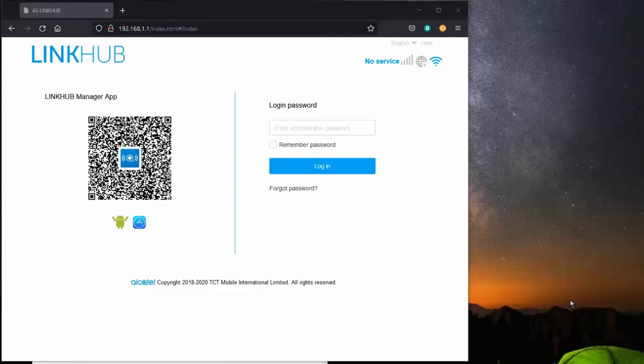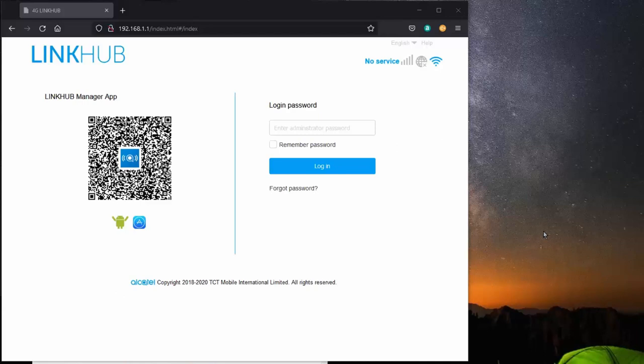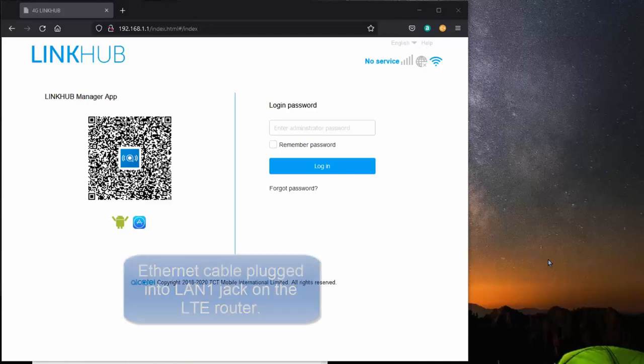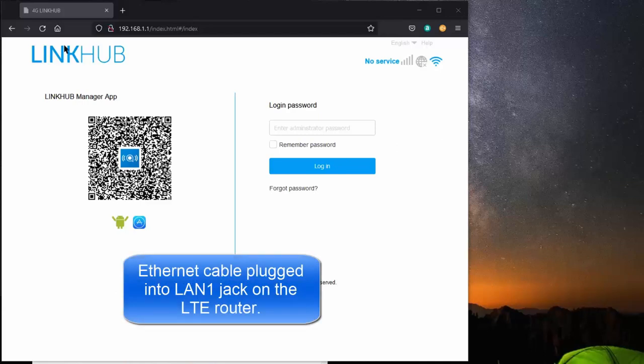It is easiest to open this modem by using a web browser. If you're using Wi-Fi, then you have to log in with the Wi-Fi credentials, which are listed on the bottom of the modem. If you're using an Ethernet cable, then you simply start up your browser and log in to 192.168.1.1 and you'll get this screen that you see right here.